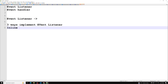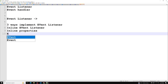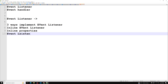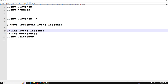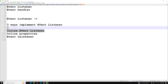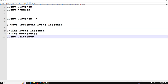The first way is inline event listener, which we'll look at now. Another one is inline properties, which we'll also learn. And the last one is the event listener method. So these are the three different types. In this video we will try to see about the inline event listener.